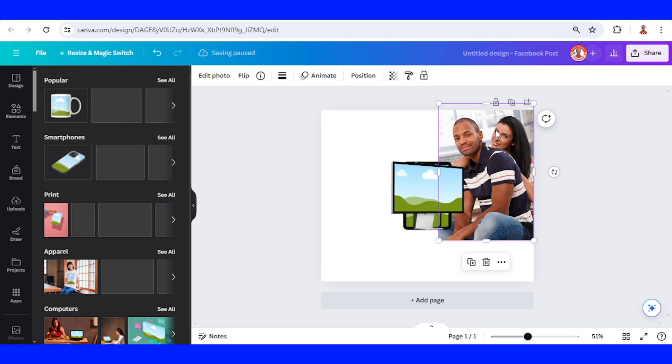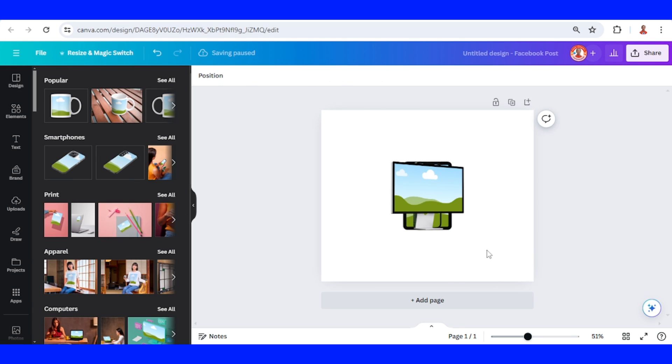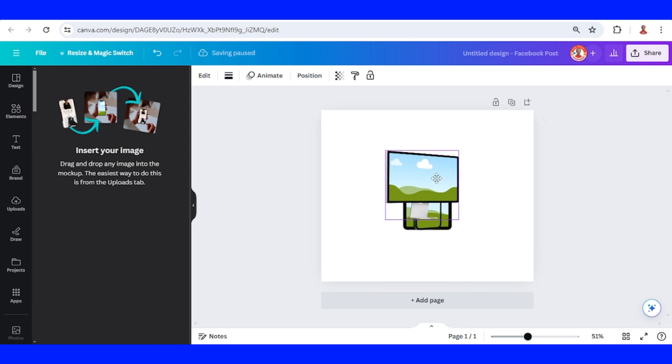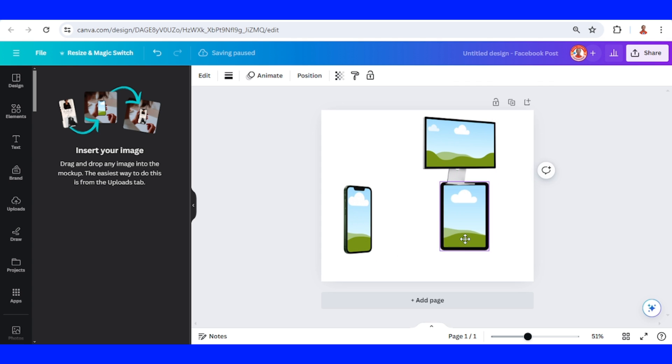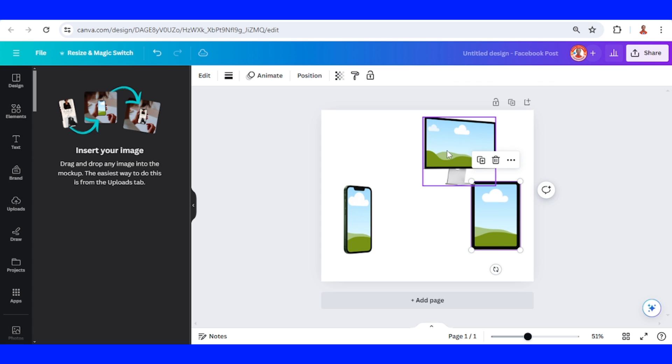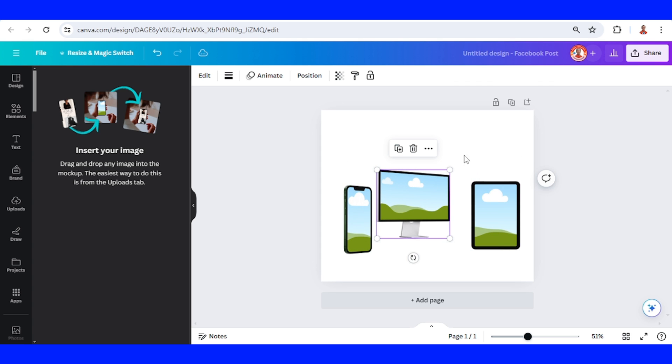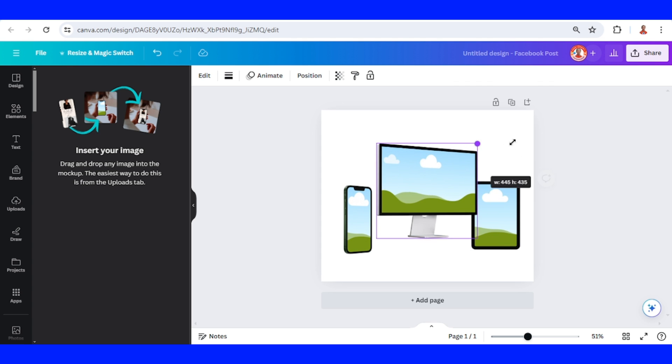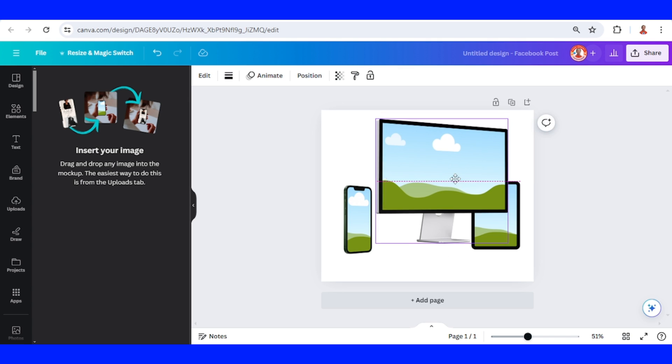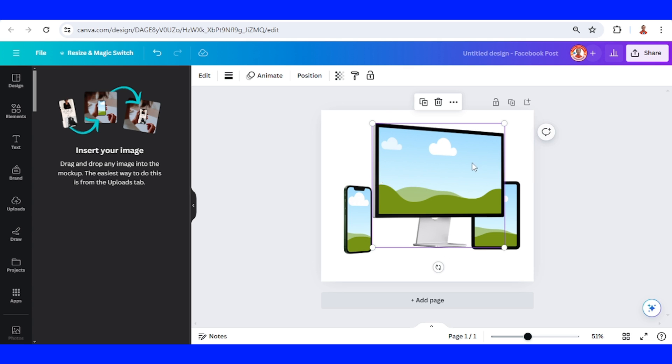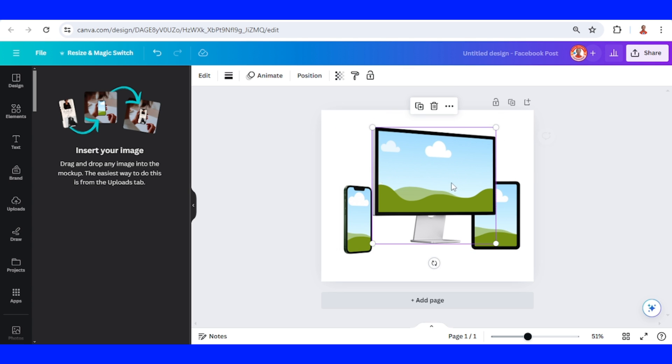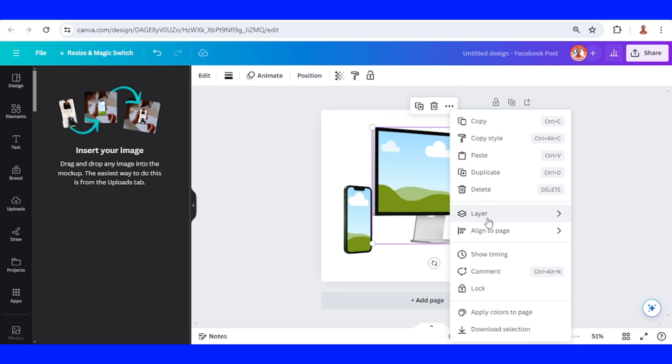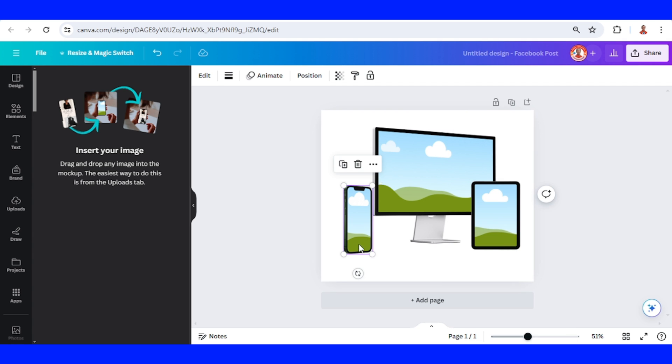Now remove this photo if you don't need it, and then I will arrange it. You can arrange the mockup like this. I will make it send to back and then place it here.